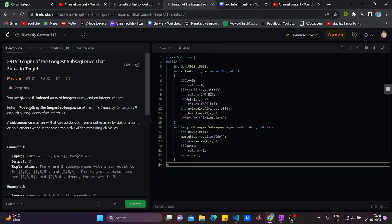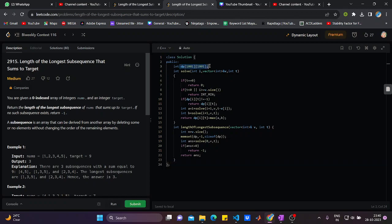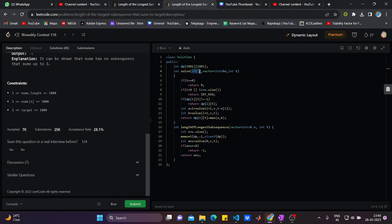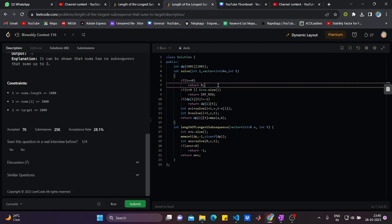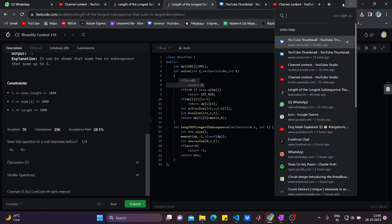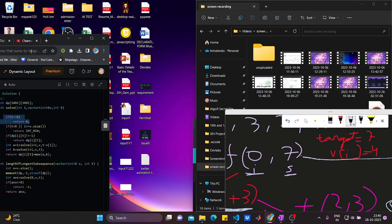Let me bring up the code. We take a dp array of size 1000 by 1000 because the constraints are up to 1000. We use two parameters: int i (the index) and int t (the target), since those are the two changing parameters.